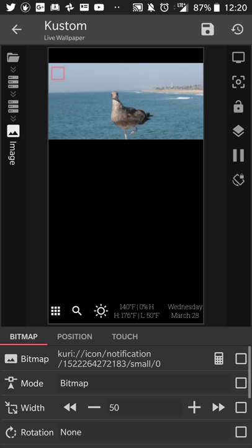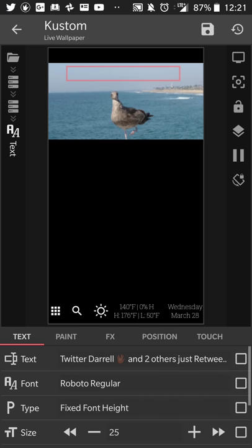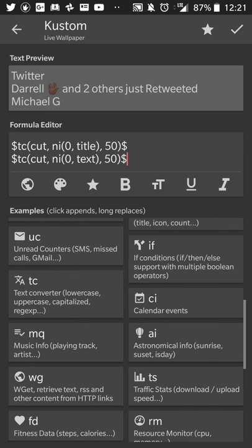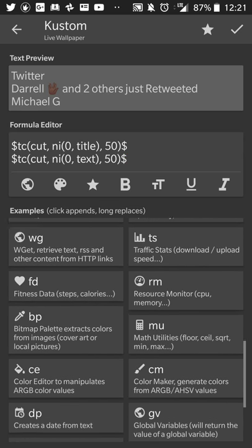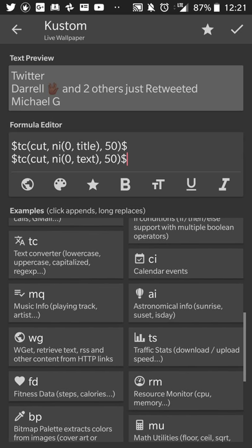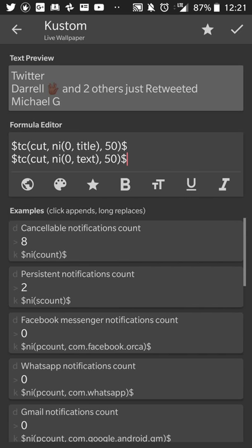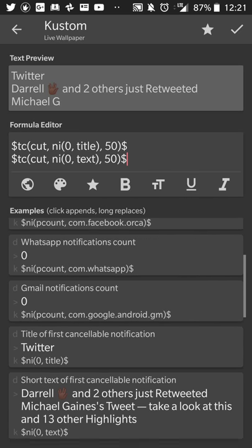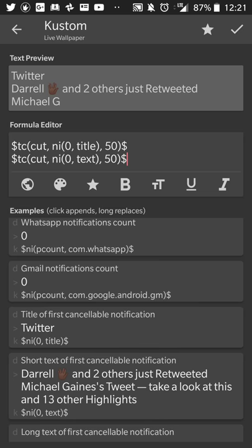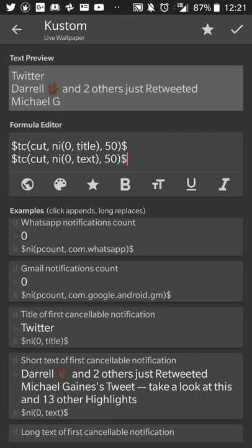So now that you have that, you don't necessarily know what the notification is aside from you have a notification from the app. From here, you're going to create a text box. And here I have two text line items. You're going to go back down to notification information and you're going to select title of the first cancelable notification and short text of the first cancelable notification. That way, not only do you get the app that the notification belongs to, you'll get the summary of what it is exactly like what you see in your notification drawer.